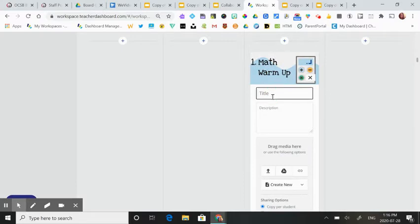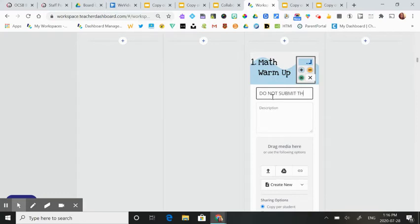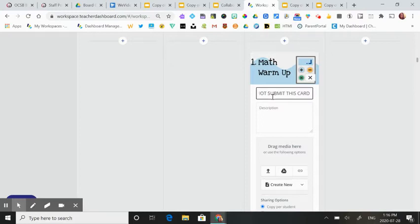I'm also going to provide them with another reminder to not submit this card. Unfortunately, if a student submits this card, all others will lose access to the card until you as a teacher return it for edit, which is easy to do. But it's nice to keep giving them little reminders.